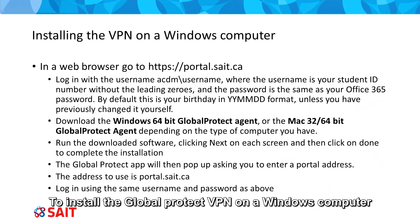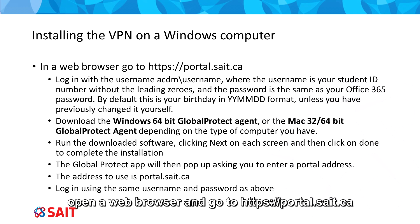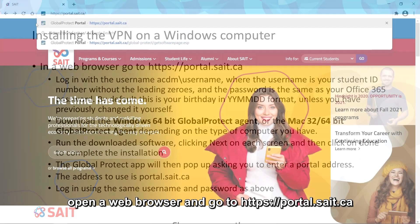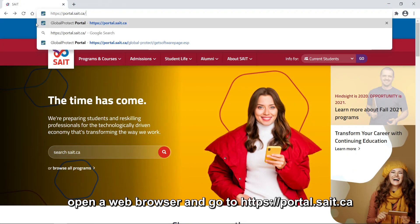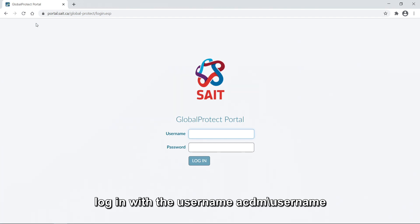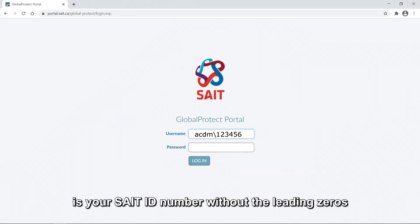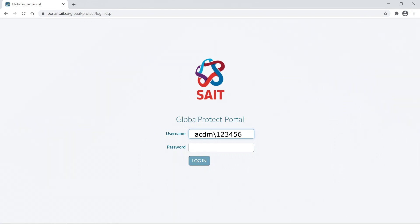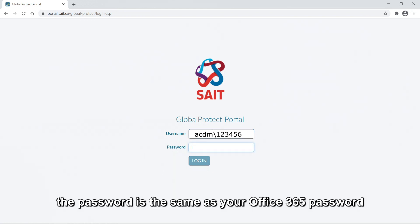To install the Global Protect VPN on a Windows computer, open a web browser and go to https://portal.saite.ca. Log in with the username acdm\username, where the username is your SAIT ID number without the leading zeros. The password is the same as your Office 365 password.